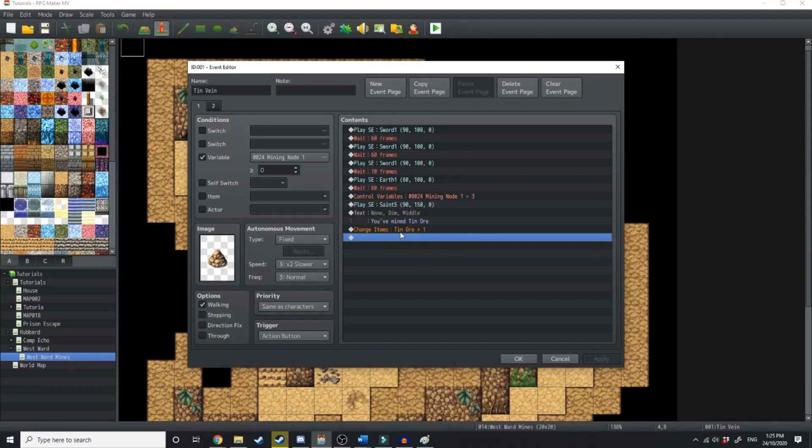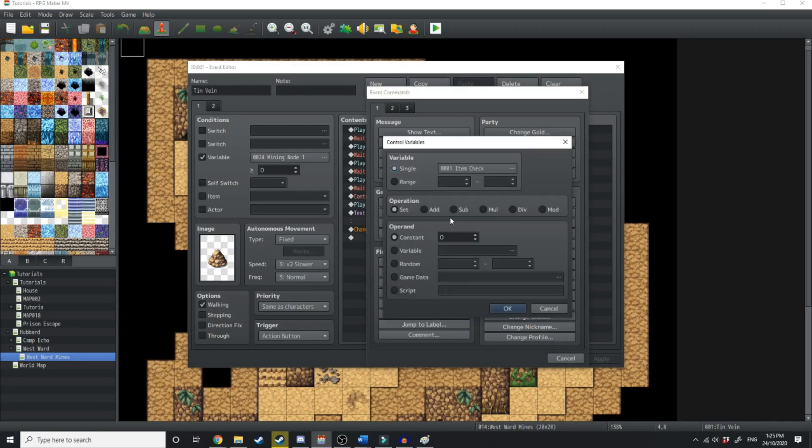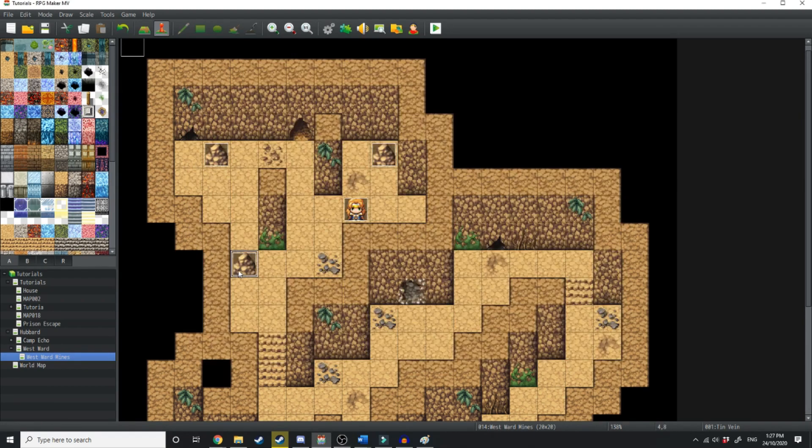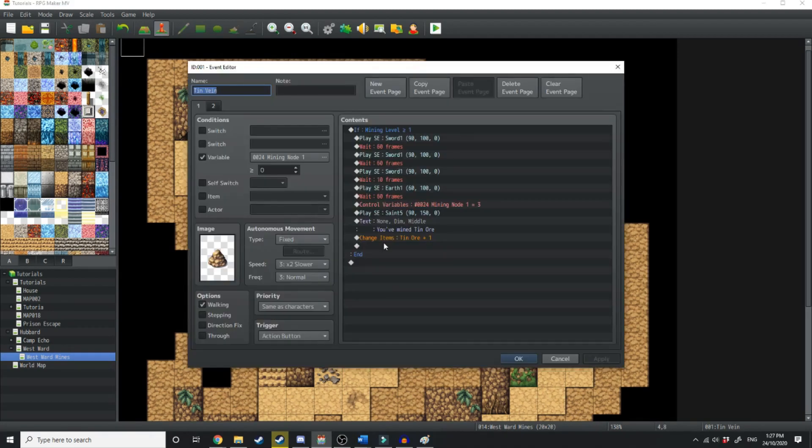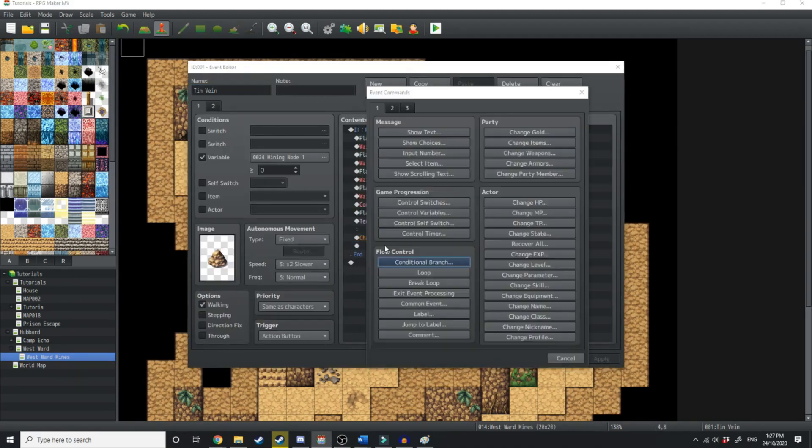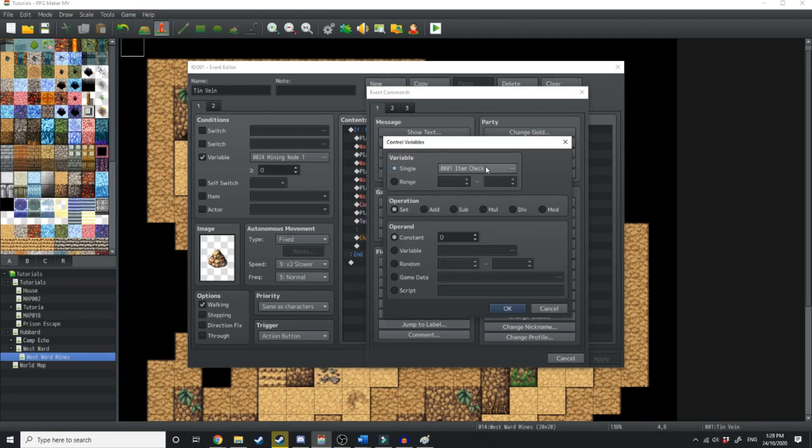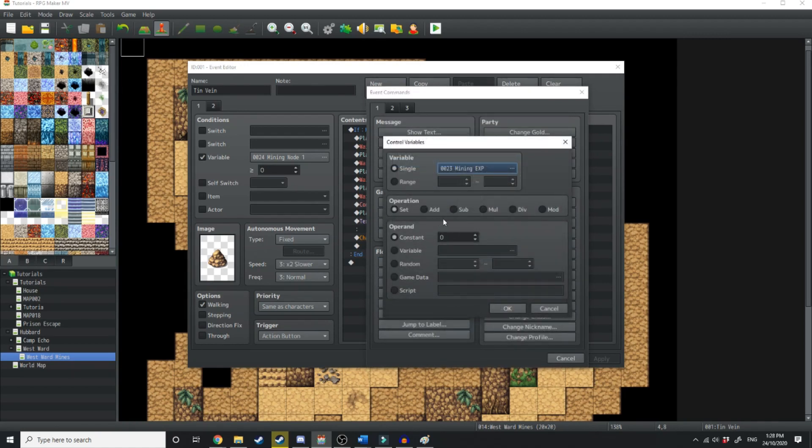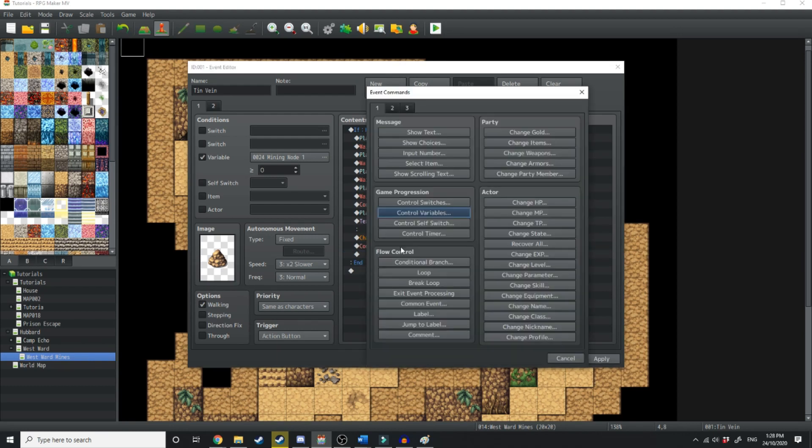So first thing we need to do is establish a couple of variables. What we want is mining level and mining experience. Then what we want to do is, right at the very end of all this, we're going to create a control variable. We're going to change the mining experience and we'll just add 4. Right after that, we're just going to run a common event.